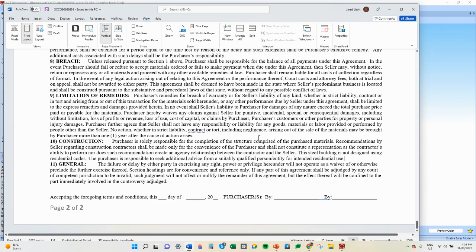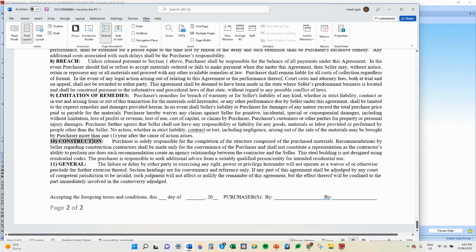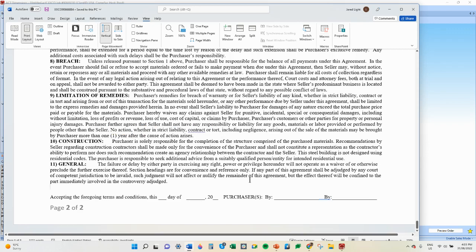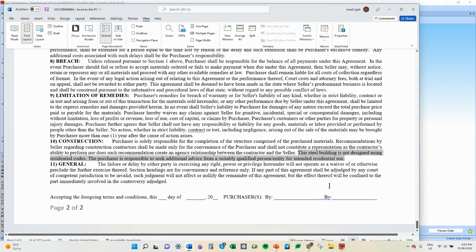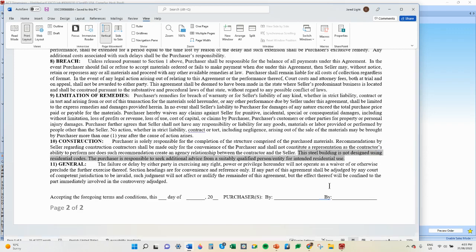In terms of what we have regarding residential, if you look at number 10 — Construction — you'll find the last two sentences here which state: 'This steel building is not designed using residential codes. The purchaser is responsible to seek additional advice from a suitably qualified person or entity for intended residential use.' That says it all. Remember, you provide the structural component of a residential building — you may not provide all that is needed by the building department. I hope that helps you today. ACT Building Systems — here to make it easy.